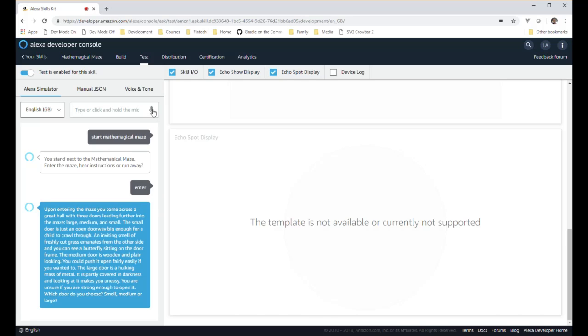The medium door is wooden and plain looking. You could push it open fairly easily if you wanted to. The large door is a hulking mass of metal. It is partly covered in darkness and looking at it makes you uneasy. You are unsure if you are strong enough to open it. Which door do you choose? Small, medium, or large.